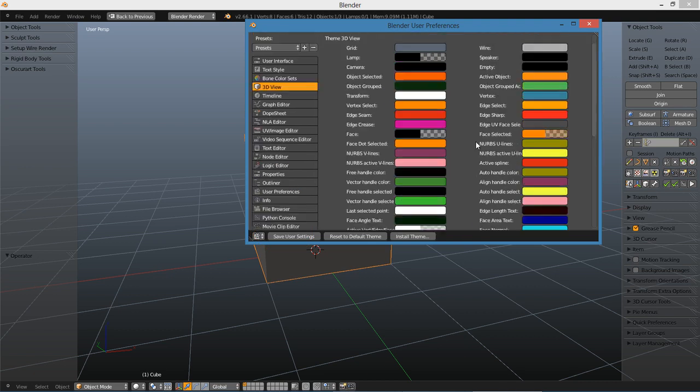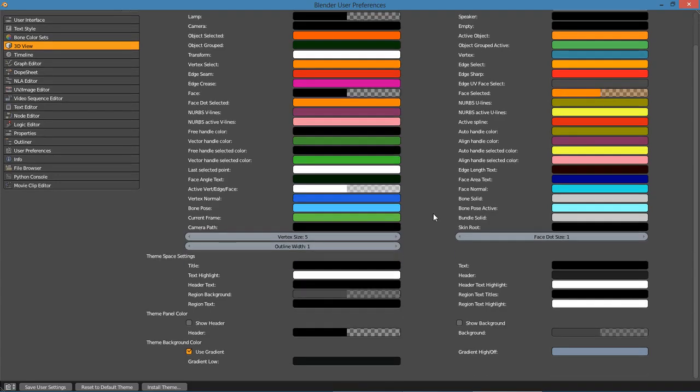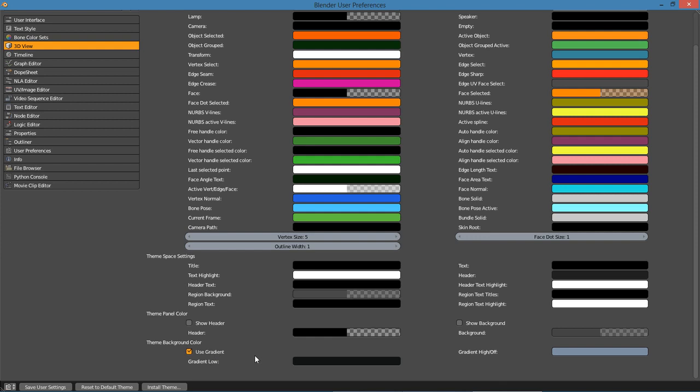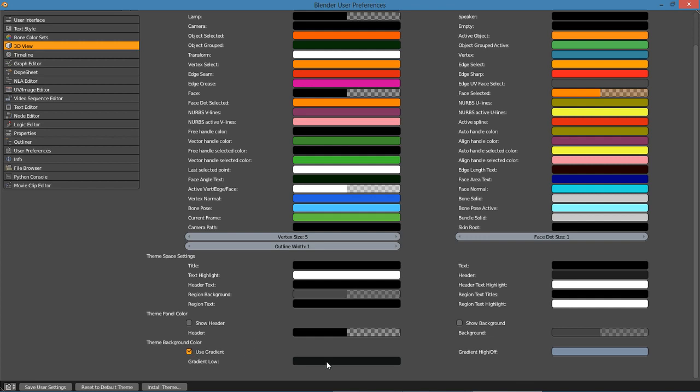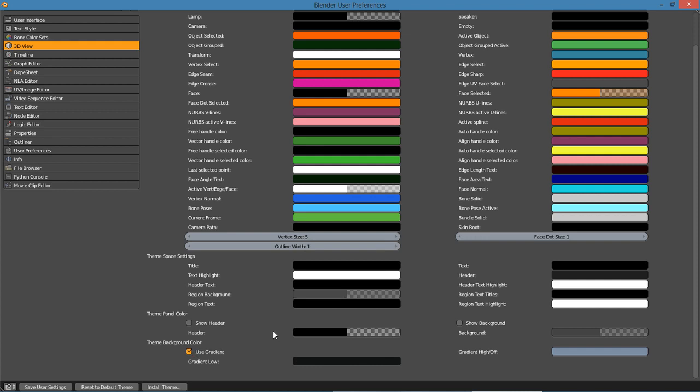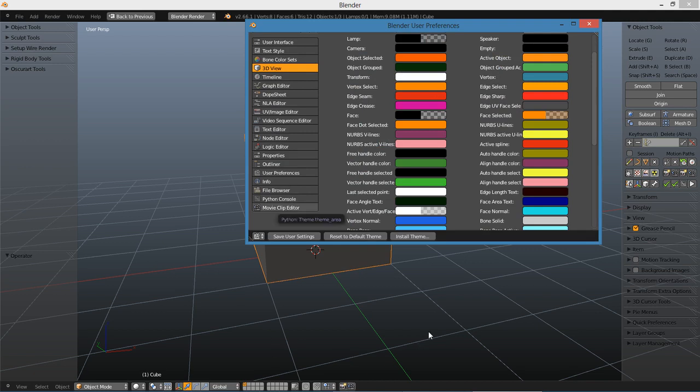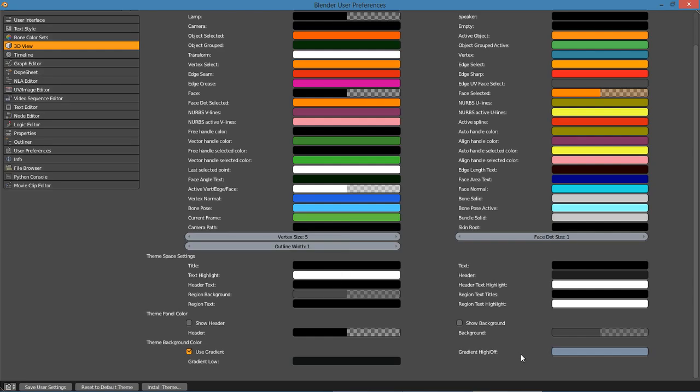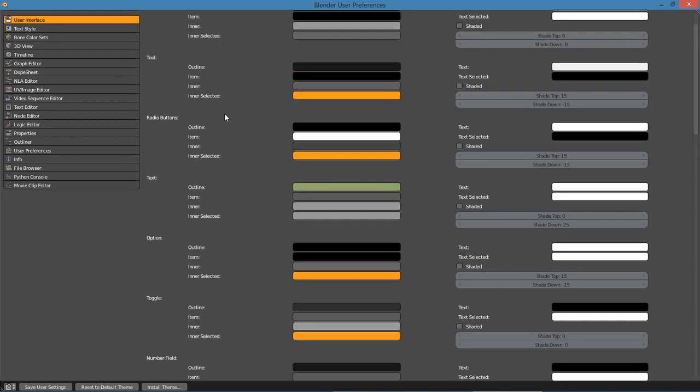Now let me mention this: we have the theme background color, which is under 3D View, and down towards the bottom. I have been asked several times about how I got the gradient color. What you need to do is under theme background colors, put a check in the checkbox there, and then you have a couple of color inputs here. The first one is gradient low, which is the darker lower color, and then across from that, the gradient high is the lighter color.